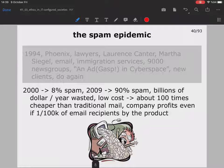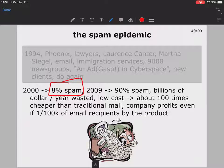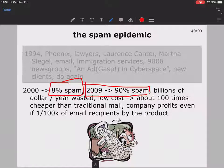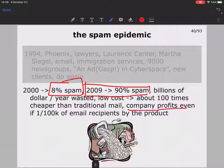As of 2000, about 8% of circulating emails were spam, and by 2009, 90% of emails had become spam. Billions of dollars per year are wasted because of it. Spam is a very low-cost promotion method — about 100 times cheaper than traditional mail — and a company profits even if only one out of 100,000 email recipients buys the product.